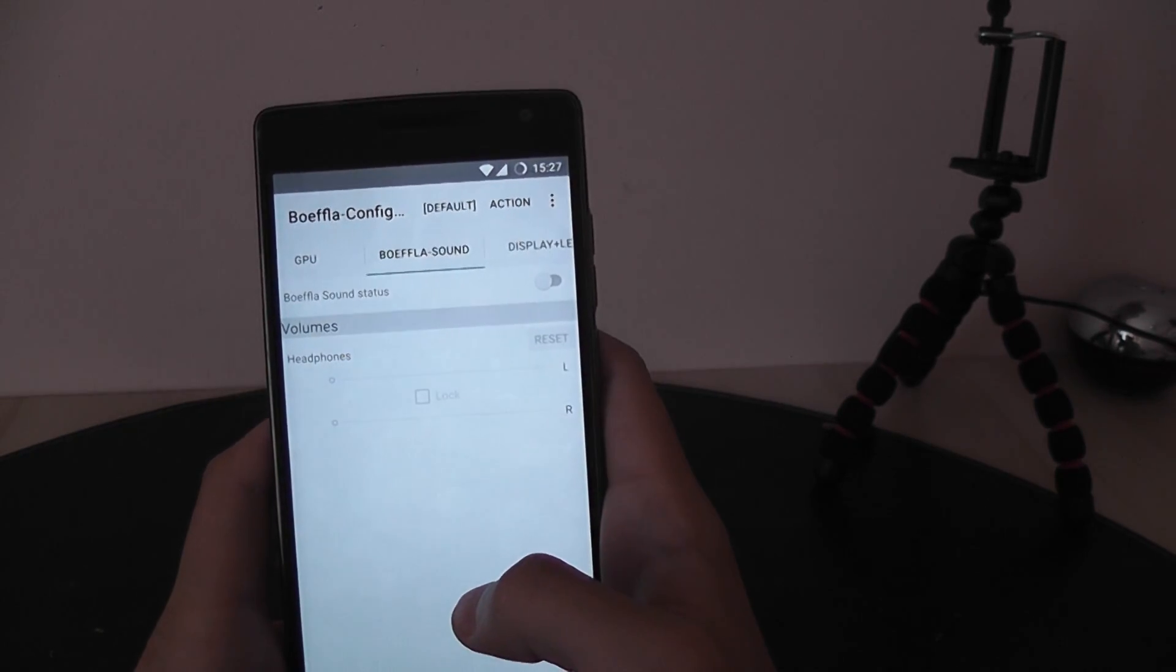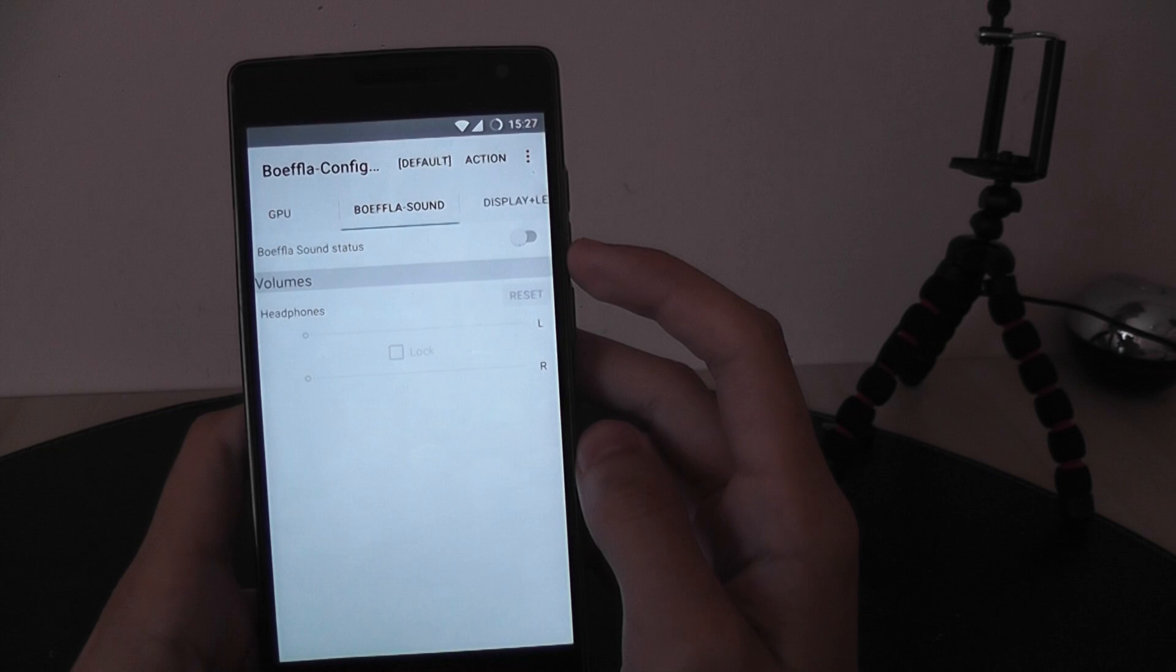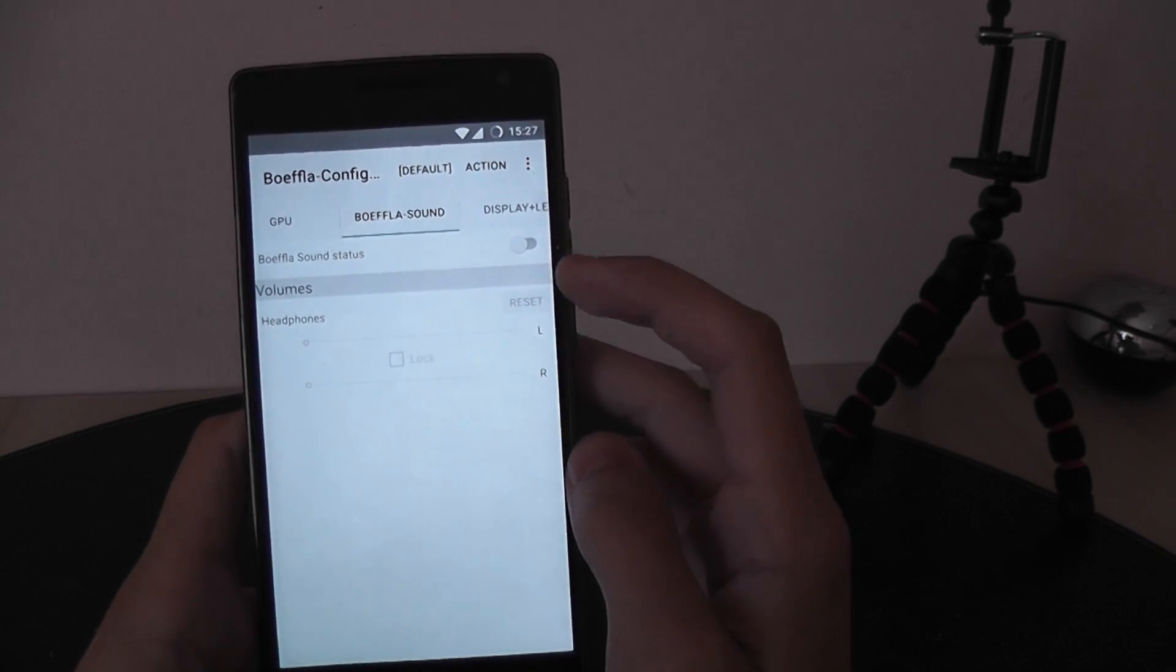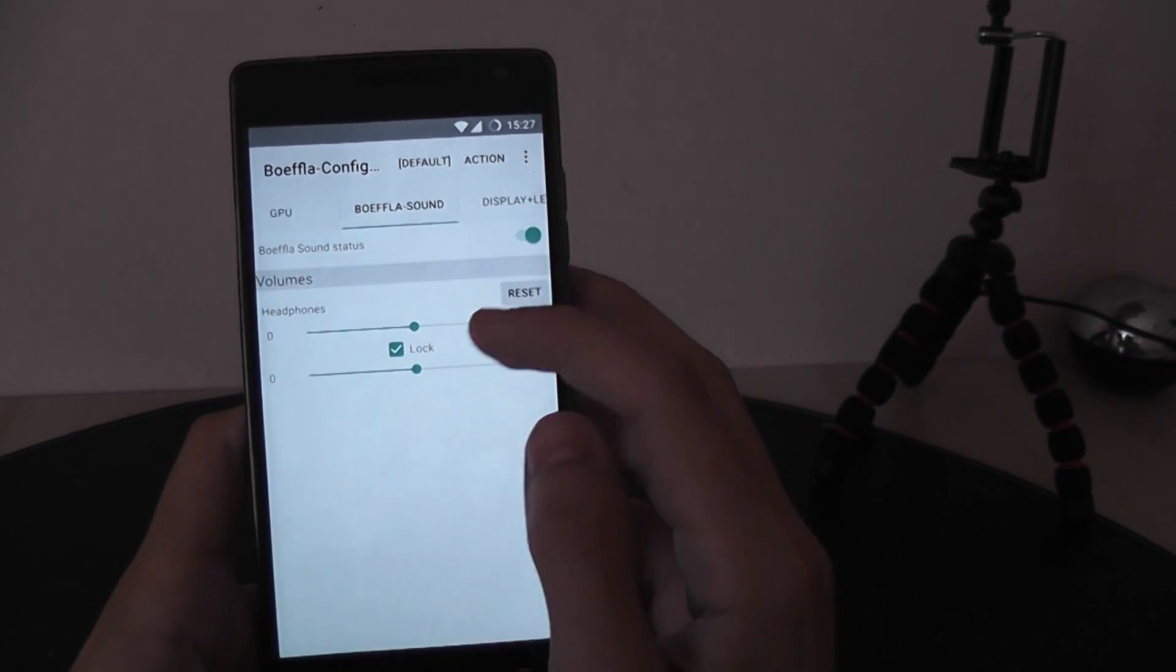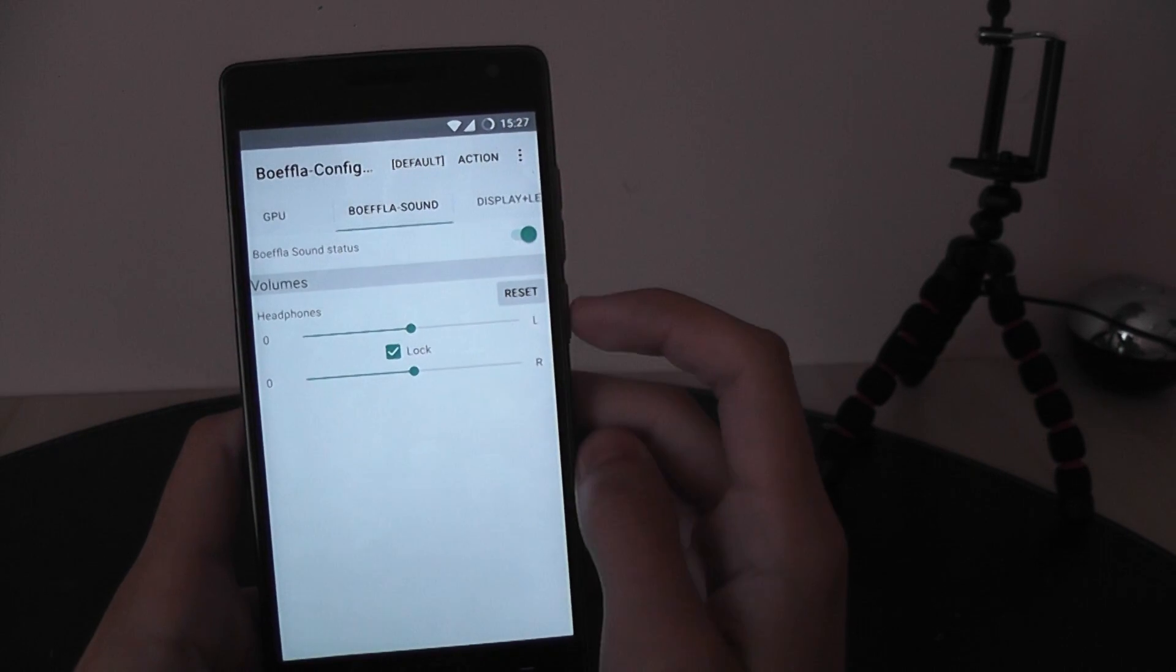You can also boost your headphones, headphone sounds with this, so you can increase the maximum volume.